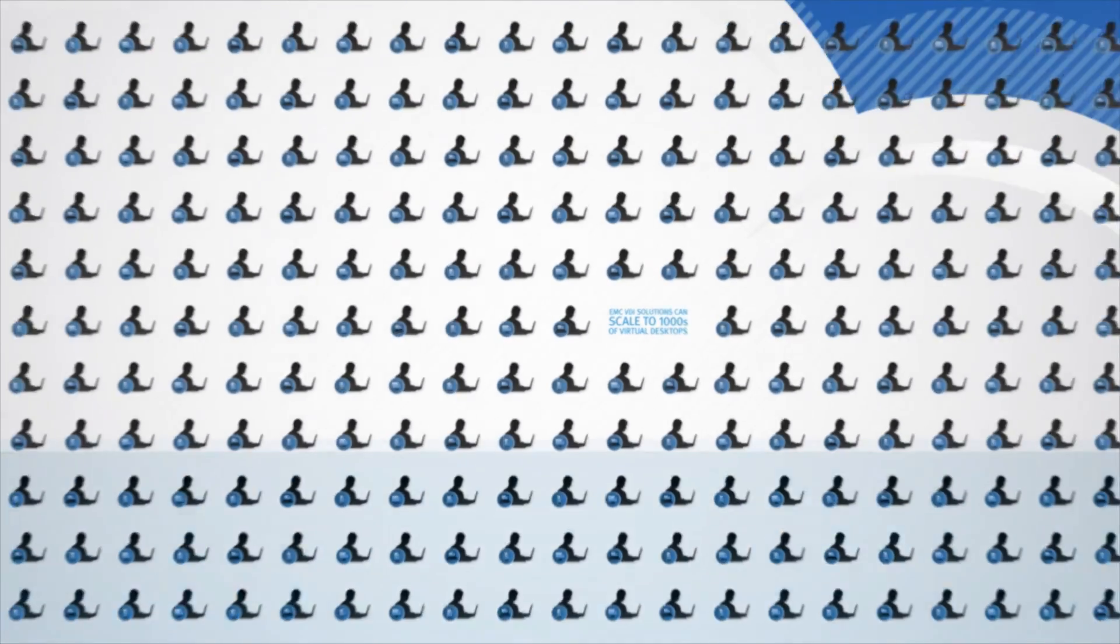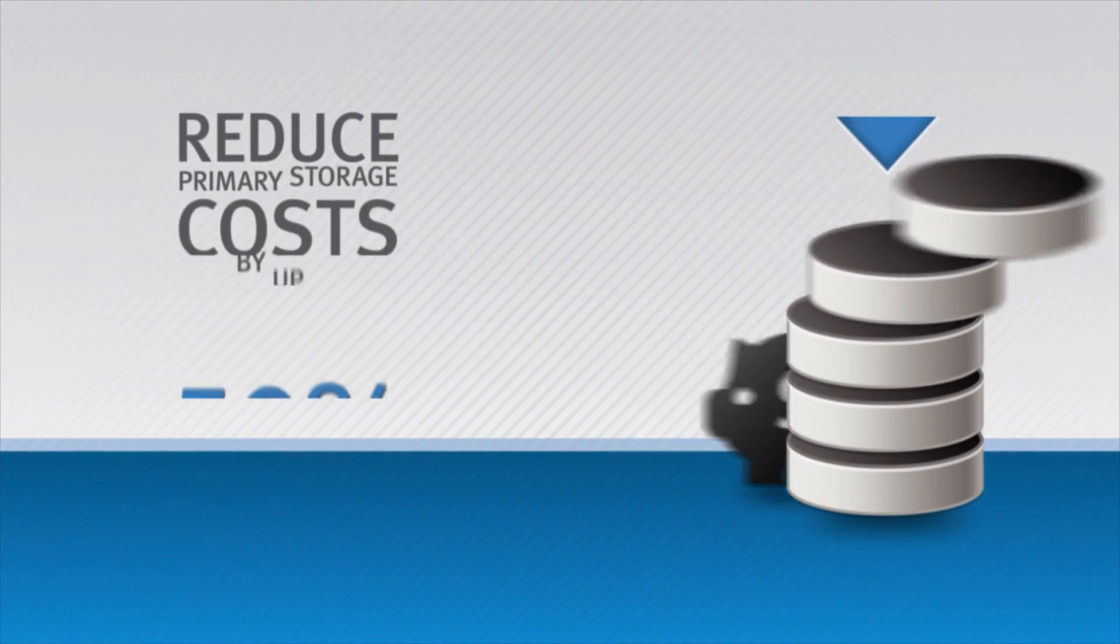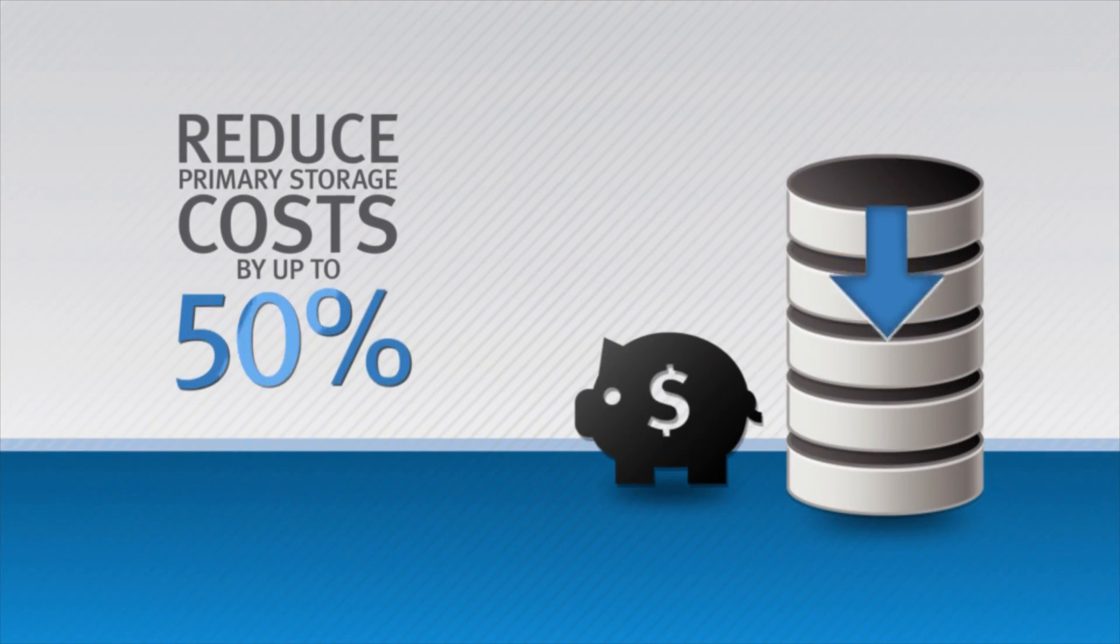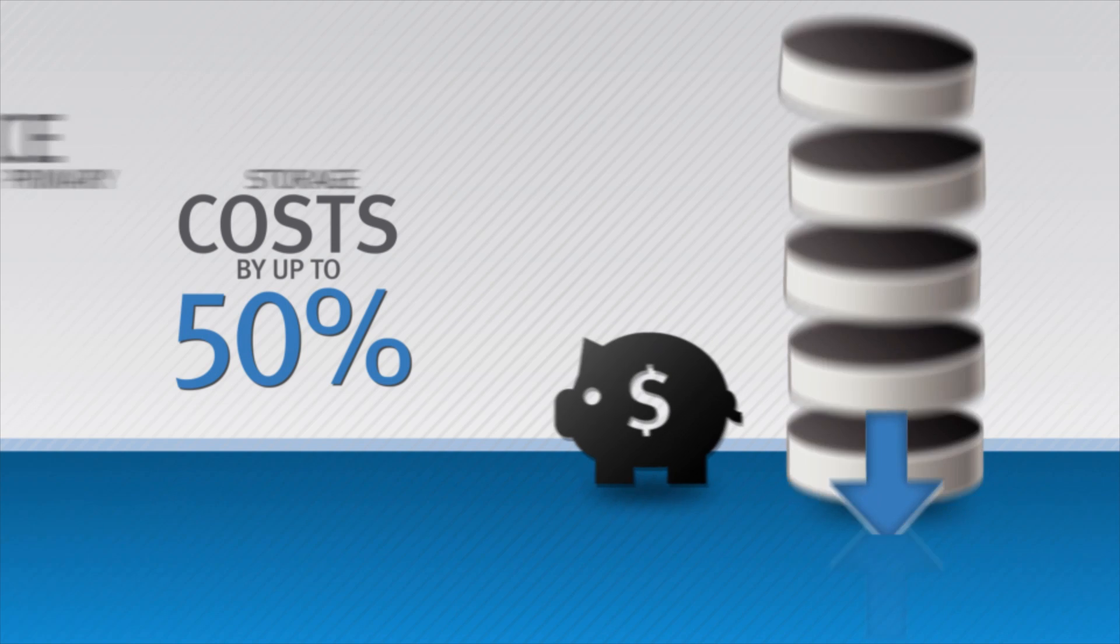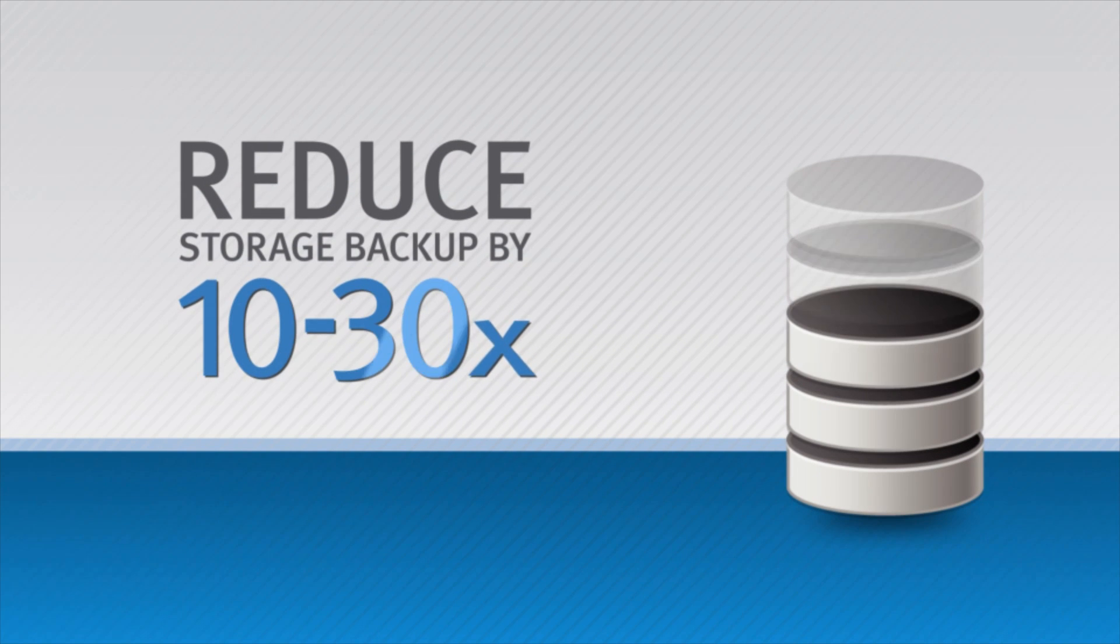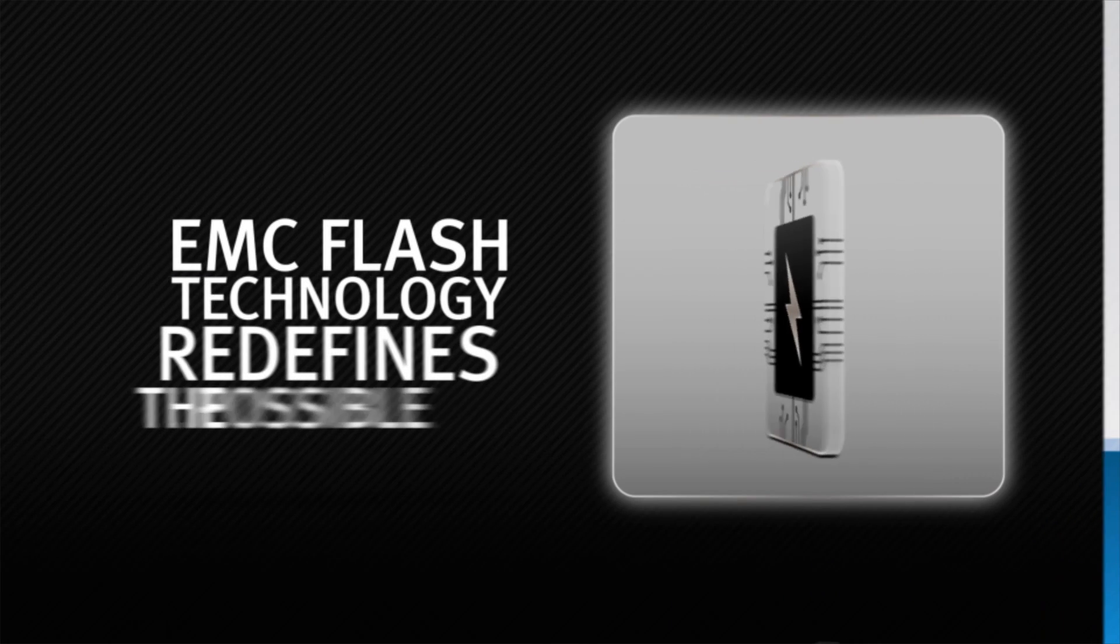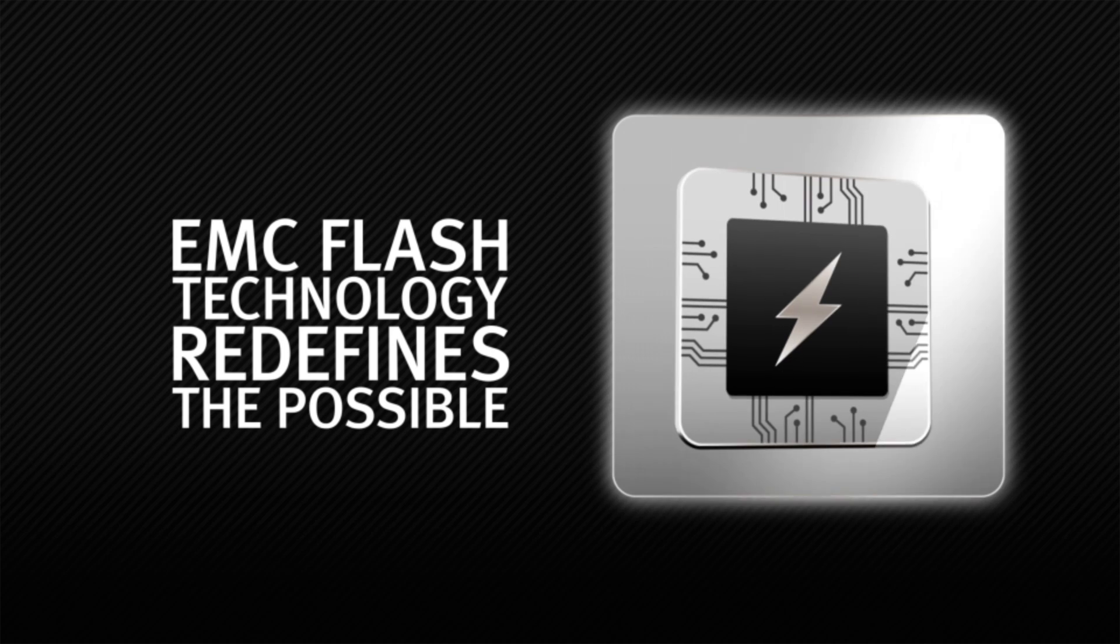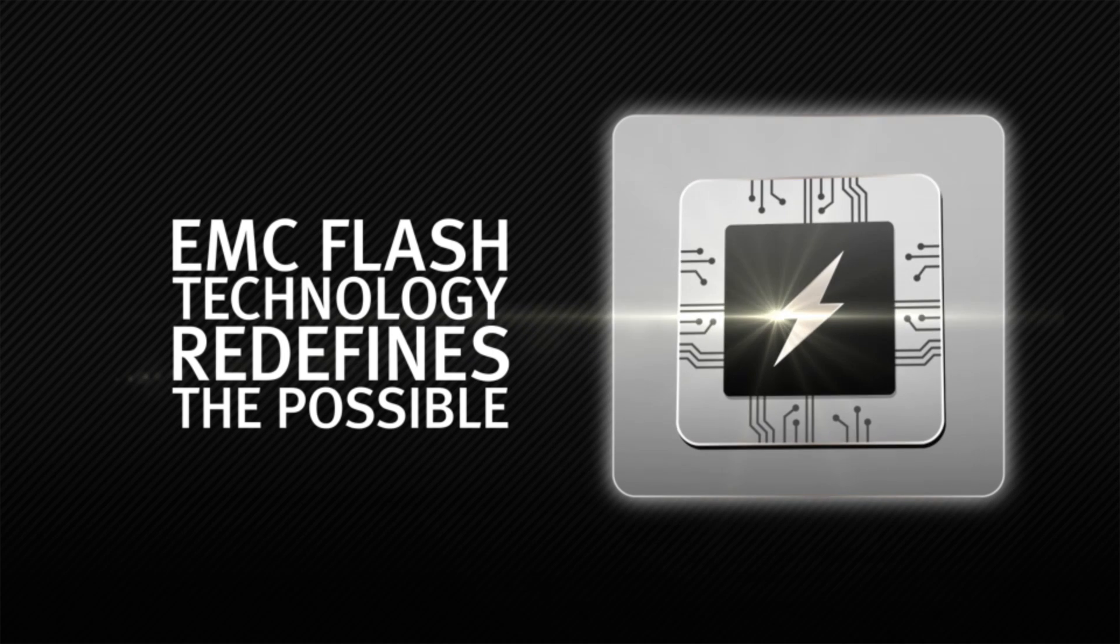Integrating with VMware and Citrix, reducing initial primary storage costs by up to 50% and backup storage by 10 to 30 times. EMC flash technology redefines the possible.